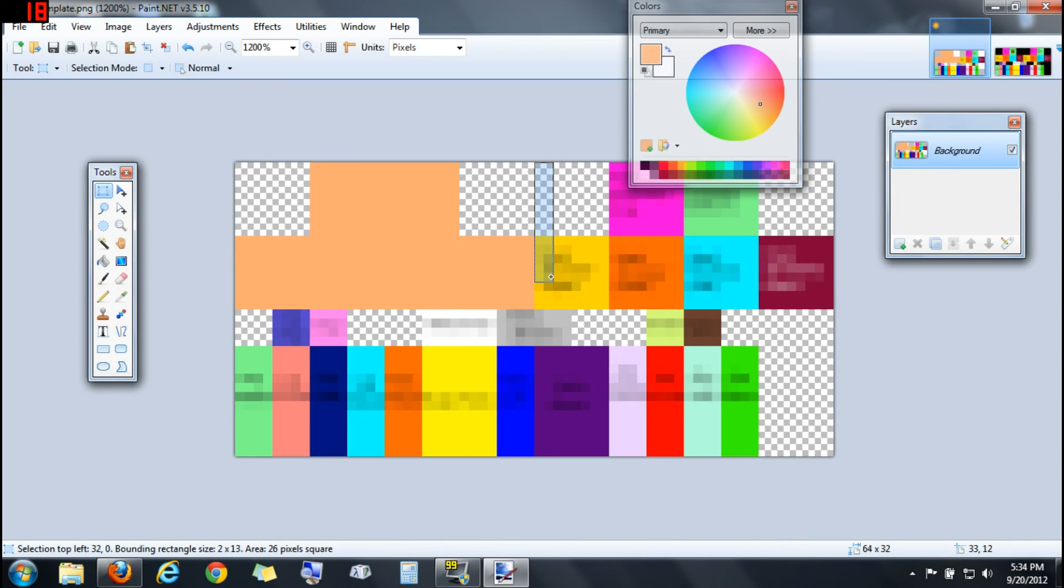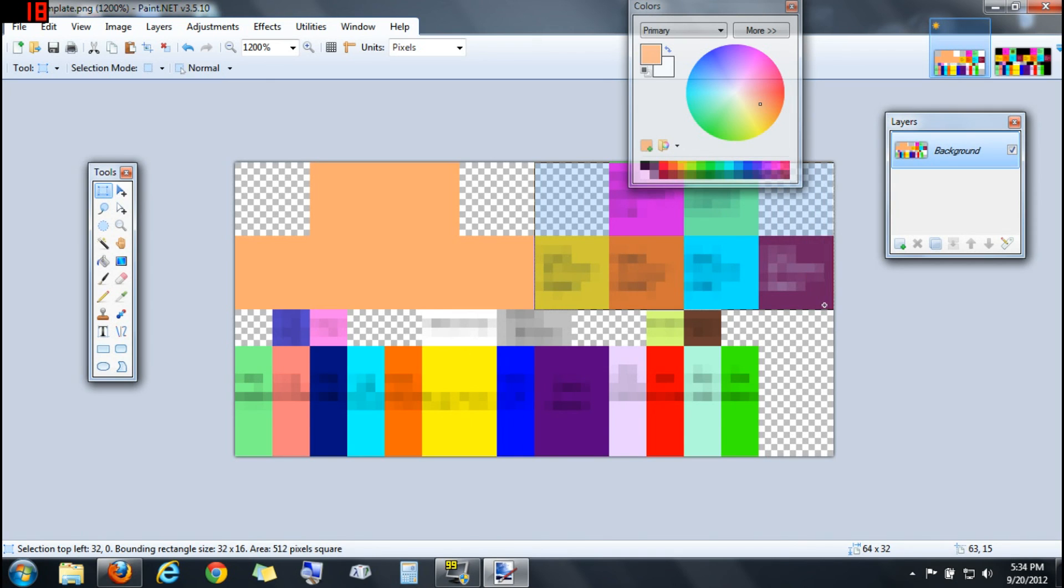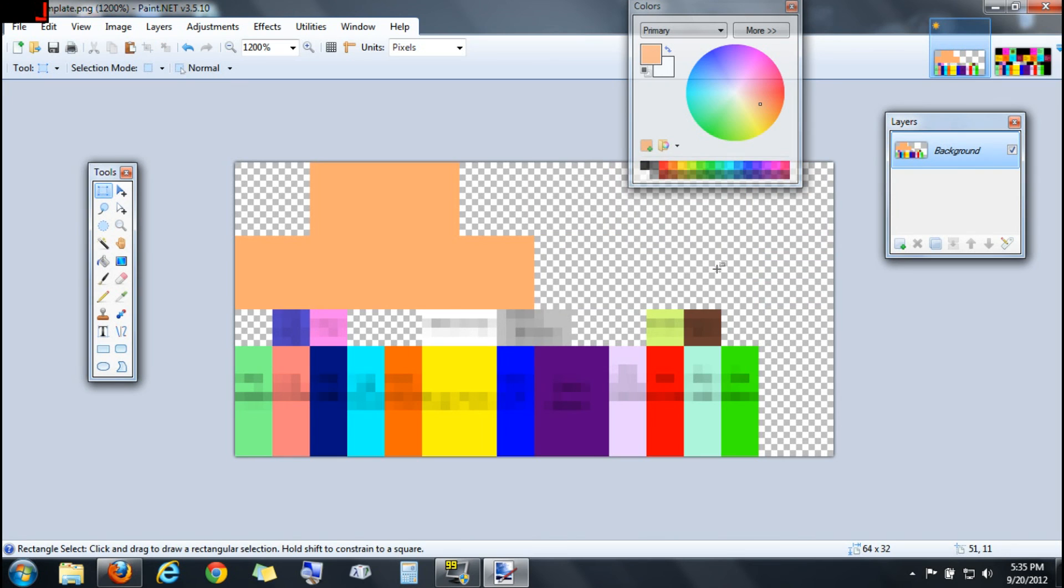Oh, real quick. This right here, this is the head accessory. If you don't know what this is, experiment around with it. But if you don't want a head accessory, just delete that all and leave that gone.